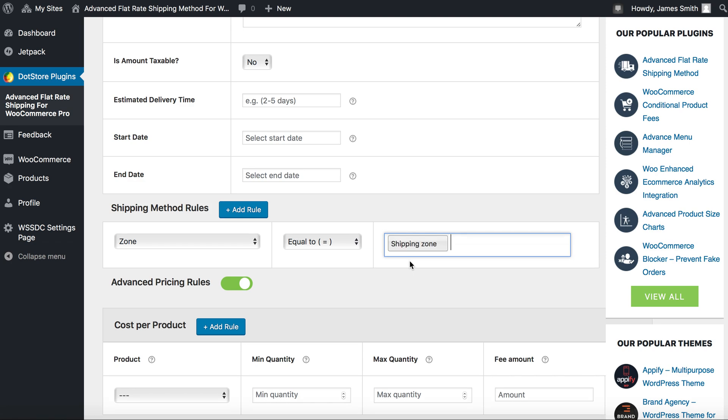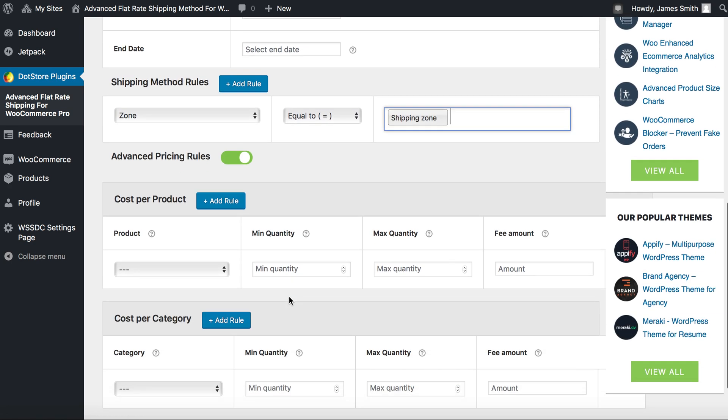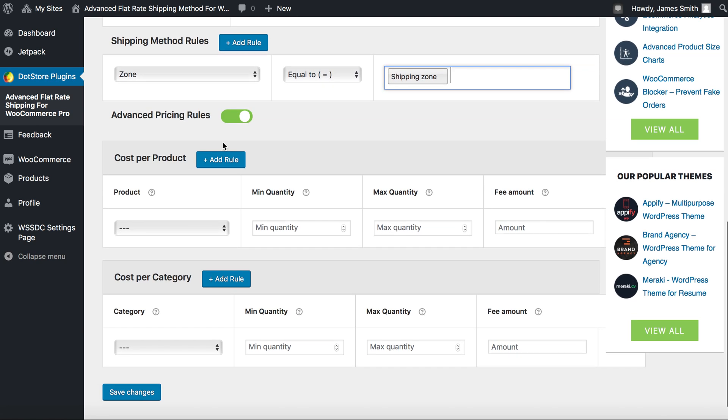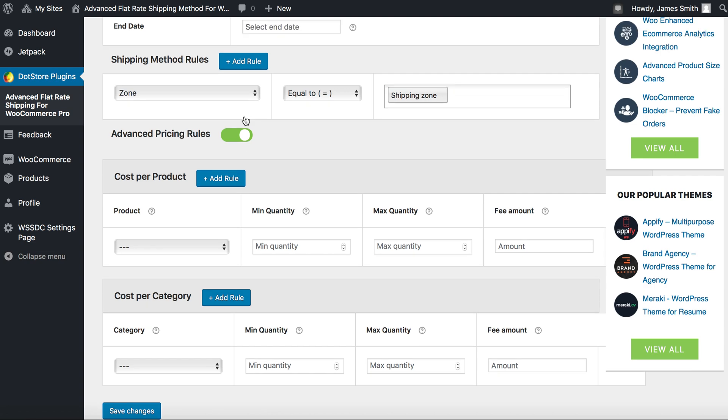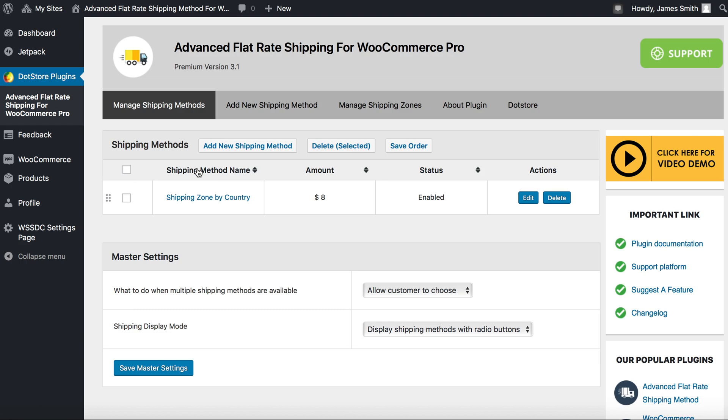Going down we'll see some additional advanced pricing rule options. We are not using this functionality at this moment, so turn off this button and save changes. By doing this we have successfully created our first zone-based shipping by country.